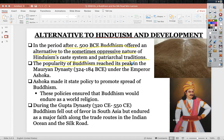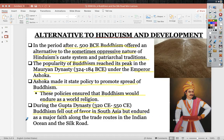The popularity of Buddhism reached its peak in the Mauryan dynasty, 324 to 184 BCE, under Emperor Ashoka. Ashoka made it state policy to promote the spread of Buddhism. His policies ensured that Buddhism would endure as a world religion. During the Gupta dynasty — about 600 years later, 320 CE to 550 CE — Buddhism fell out of favor in South Asia but endured as a major faith along the trade routes of the Indian Ocean and the Silk Road.